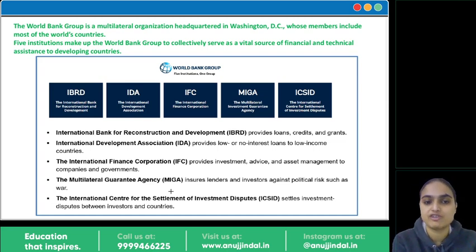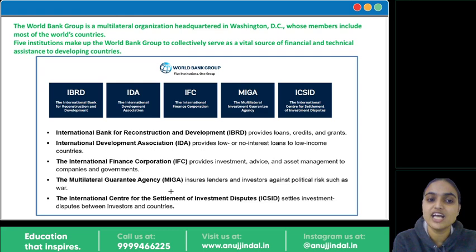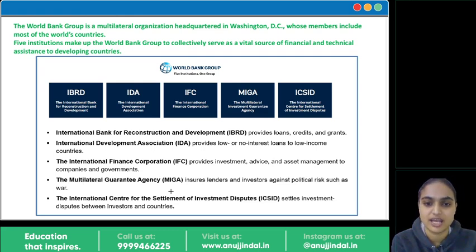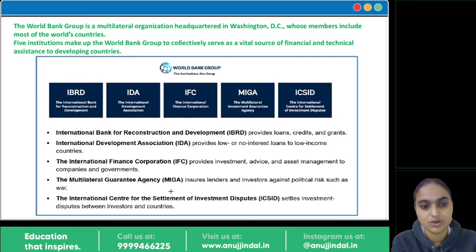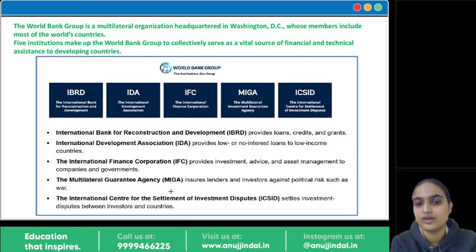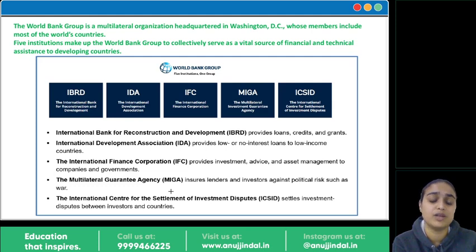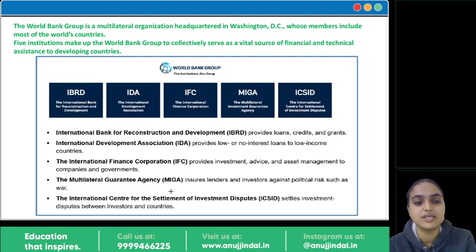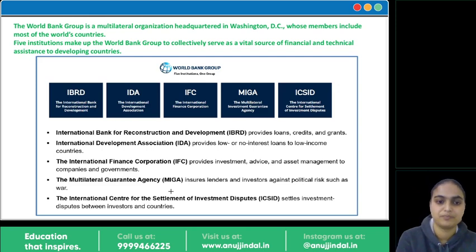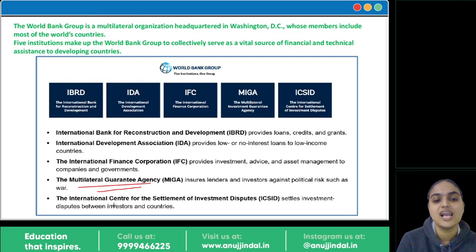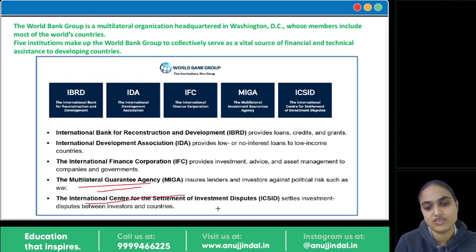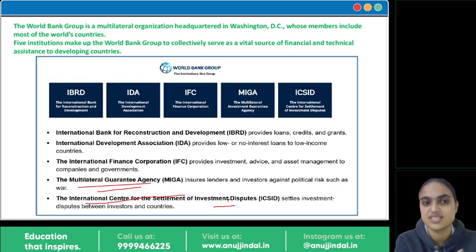IBRD stands for International Bank for Reconstruction and Development — its role is to provide loans, credit, and grants to developing nations. Second is the International Development Association (IDA) — it provides low and no-interest loans to low-income countries. Third is the IFC, the International Finance Corporation — it provides necessary advice, makes investments, and helps in asset management of governments and companies of developing nations. We've already discussed MIGA. The last is ICSID — the International Centre for Settlement of Investment Disputes — which, as the name suggests, helps in settling disputes between investors and countries.